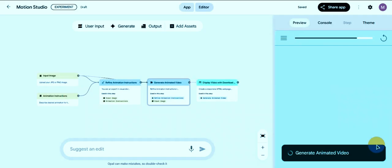Now here's the trick to make unlimited Veo3 videos. Once your video is done, just refresh the app icon, give a new prompt, and submit again. You can keep repeating this process as many times as you want — completely unlimited.